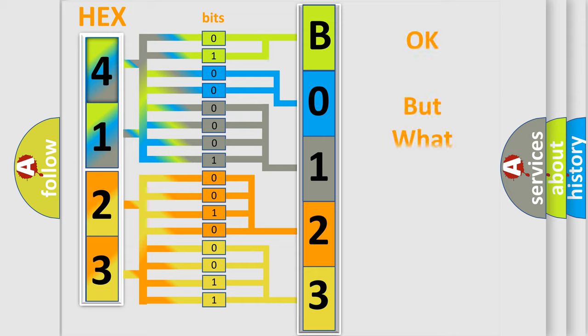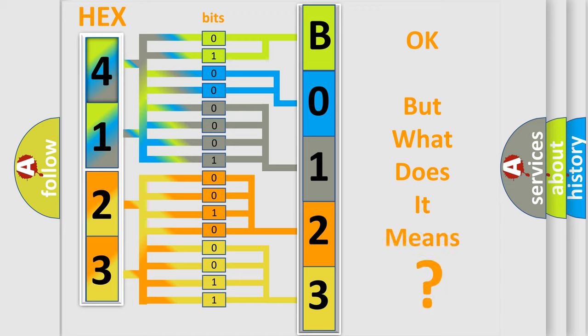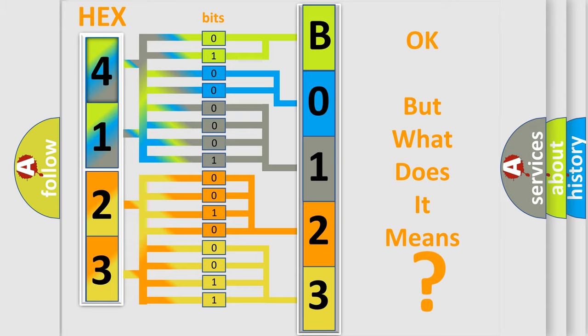The number itself does not make sense to us if we cannot assign information about it to what it actually expresses. So, what does the diagnostic trouble code B01231B interpret specifically for Jeep car manufacturers?